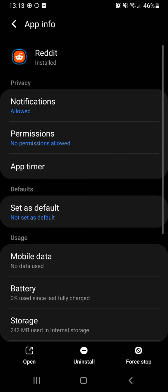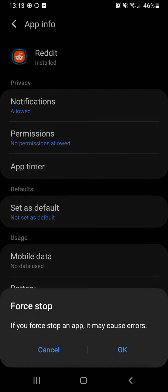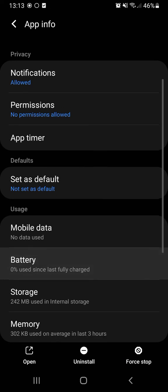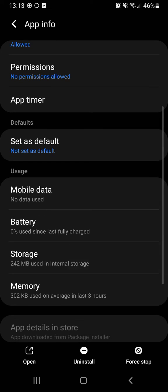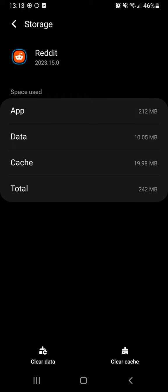You will come here to this window and you just click here on Force Stop, then you click it on OK. And you just go down, you click here on Storage and you come to storage window.